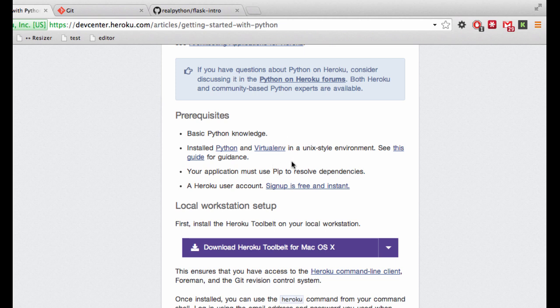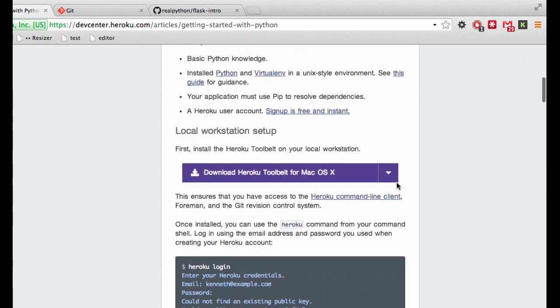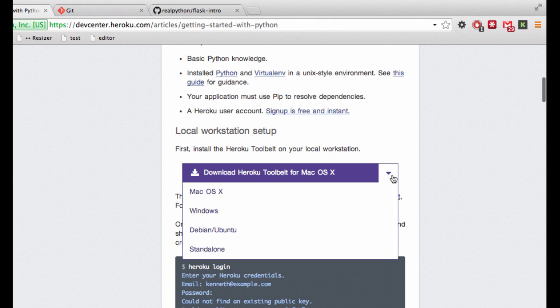And if you don't have a Heroku account already, be sure to sign up for one now. Next you want to go ahead and install the Heroku toolbelt for your specific operating system. And this is a command line tool used to create and manage applications on Heroku. So just go ahead and take a minute to do that.